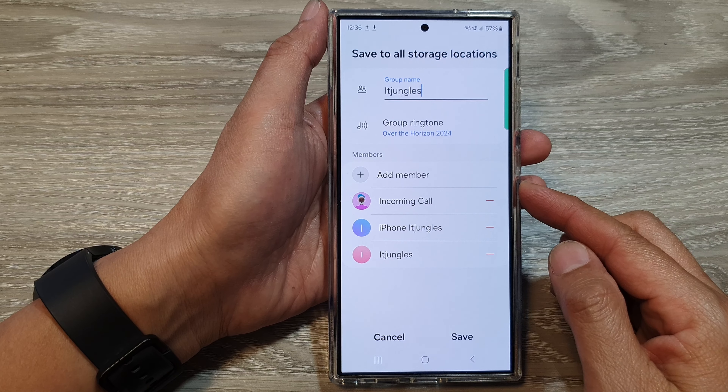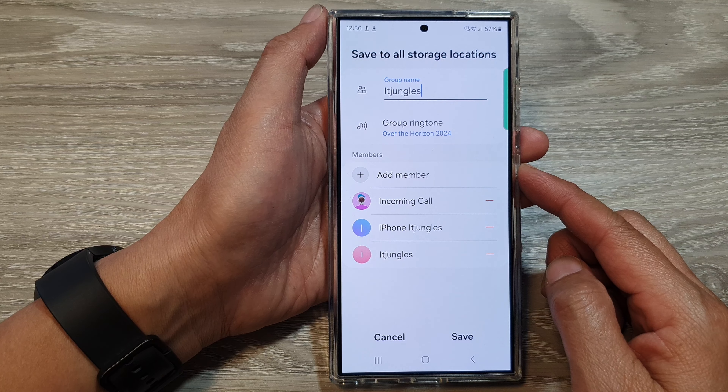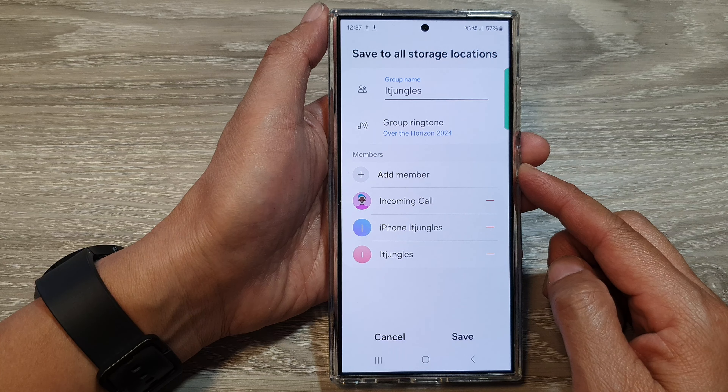How to add or remove members to the contacts group on the Samsung Galaxy S24 series. First, tap on the home button to go back to the home screen. From the home screen, swipe up to go into the app screen and then tap on Contacts.